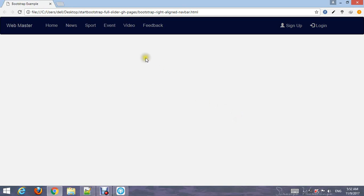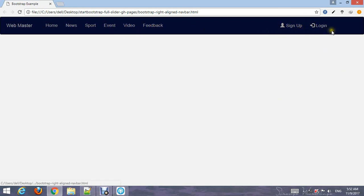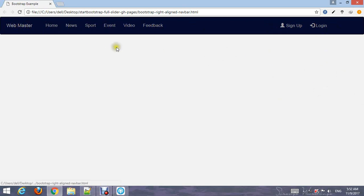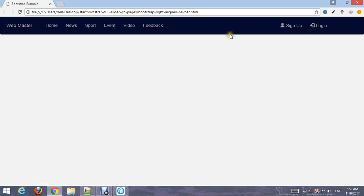Hello friend, welcome to our YouTube channel WebMaster. In this tutorial I'm going to make a navigation bar and menu with sign up button, login button, and brand name using Bootstrap. Let's start to create such a navigation bar and menu using Bootstrap.